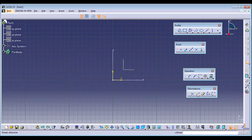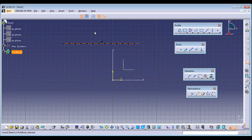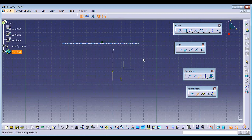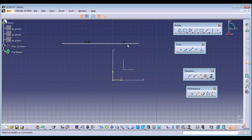Next is Break. This line is a single entity. If you want to break it, go with the Break command, select the line, and give a point where you want to break it. Now you can notice there are two lines.